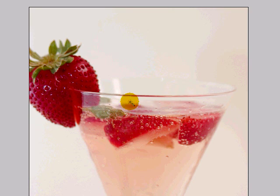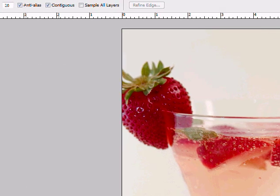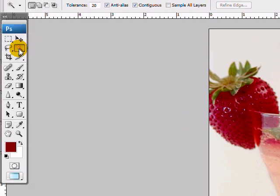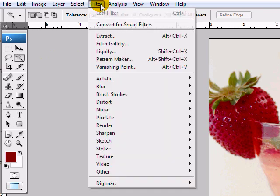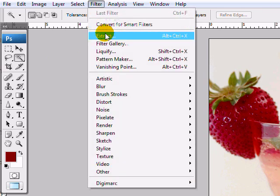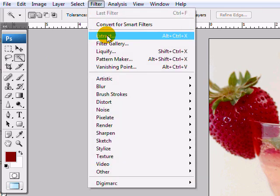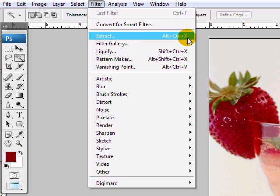There's really three methods or three ways to select in Photoshop. The first way is using the magic wand tool. The second method is using the filter extract which can also be accessed by Alt-Ctrl-X or Alt-Command-X on the Mac.